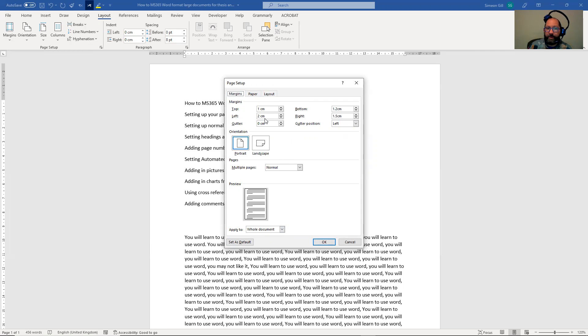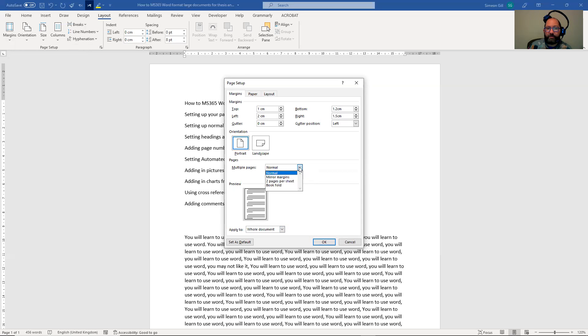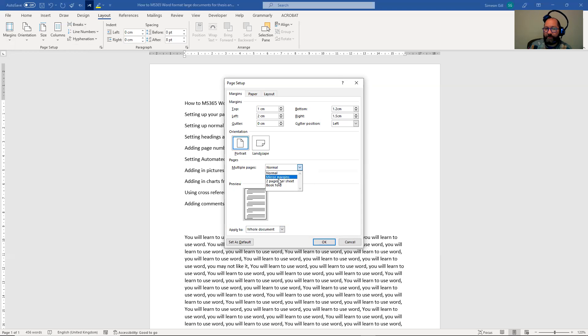These are the margins. OK, you can look here if you wanted to mirror the margins. OK, which is something you might do for a large document, can do that, especially if you're going to print it. And sometimes it helps visualization.